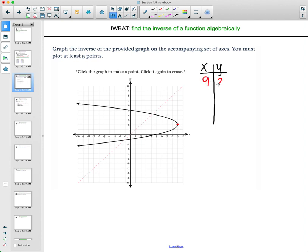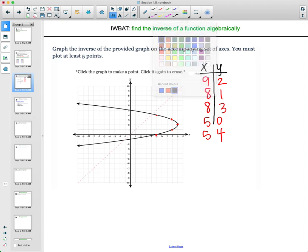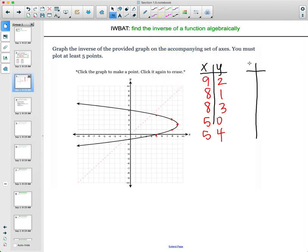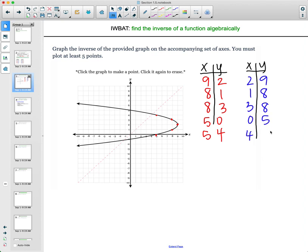Try to find points that are integers instead of decimals. So the points I'll use are (9, 2), (8, 1), (8, 3), (5, 0), and (5, 4). Note that this is not a function — it doesn't pass the vertical line test. Now to graph the inverse, just flip the coordinates: (9, 2) becomes (2, 9), (8, 1) becomes (1, 8), giving us (3, 8), (0, 5), and (4, 5).